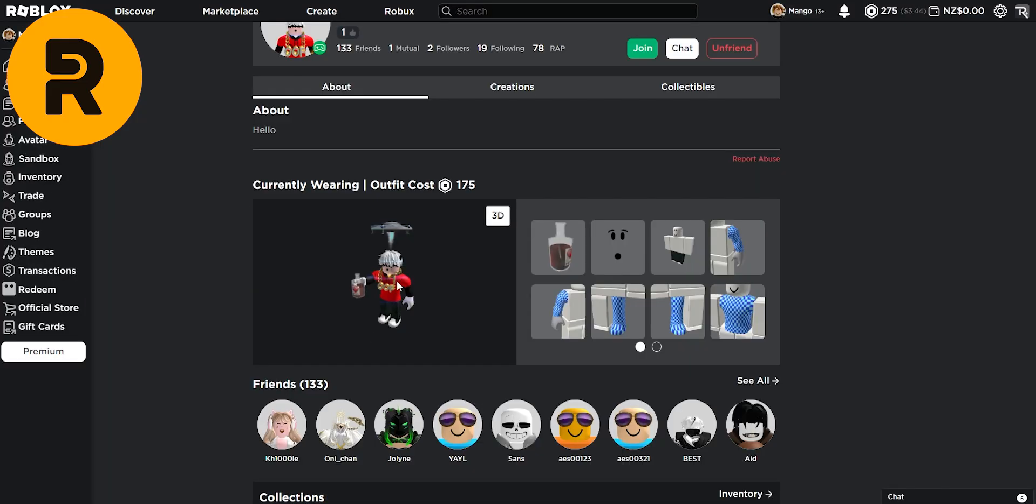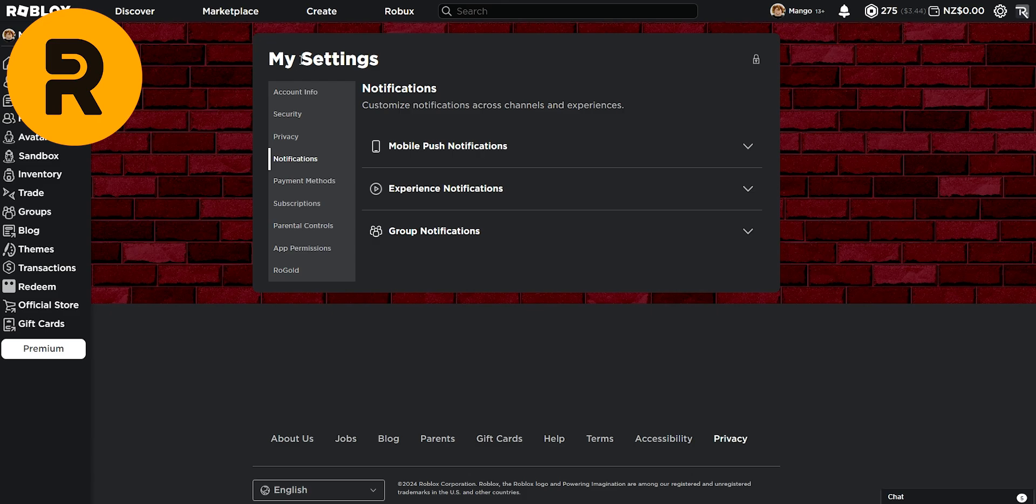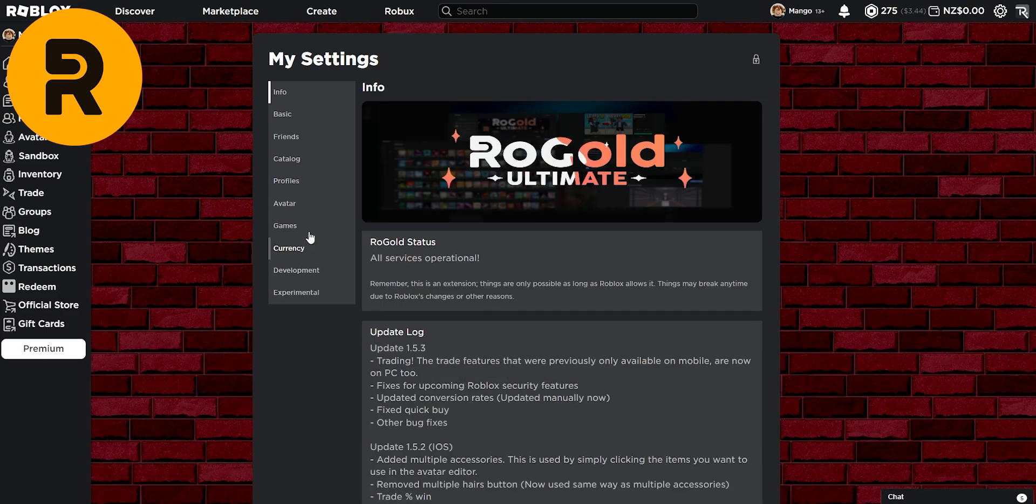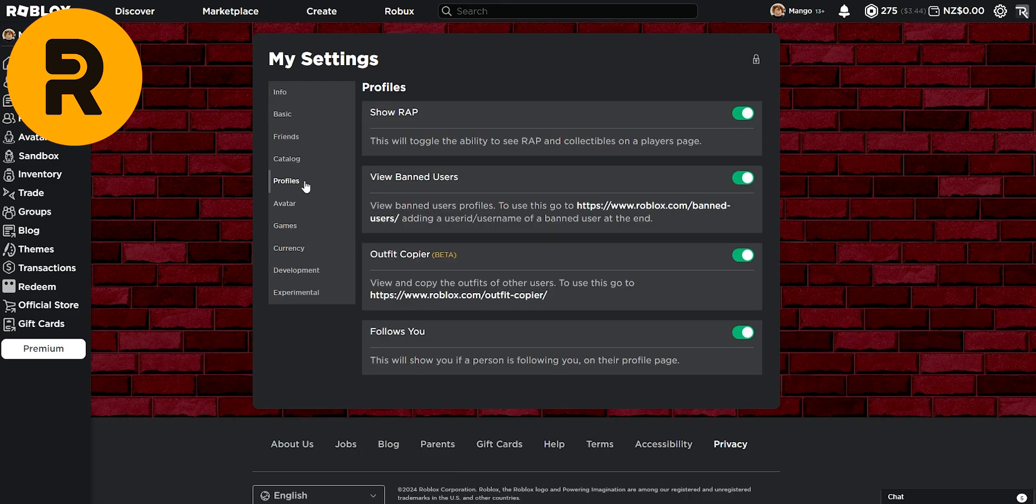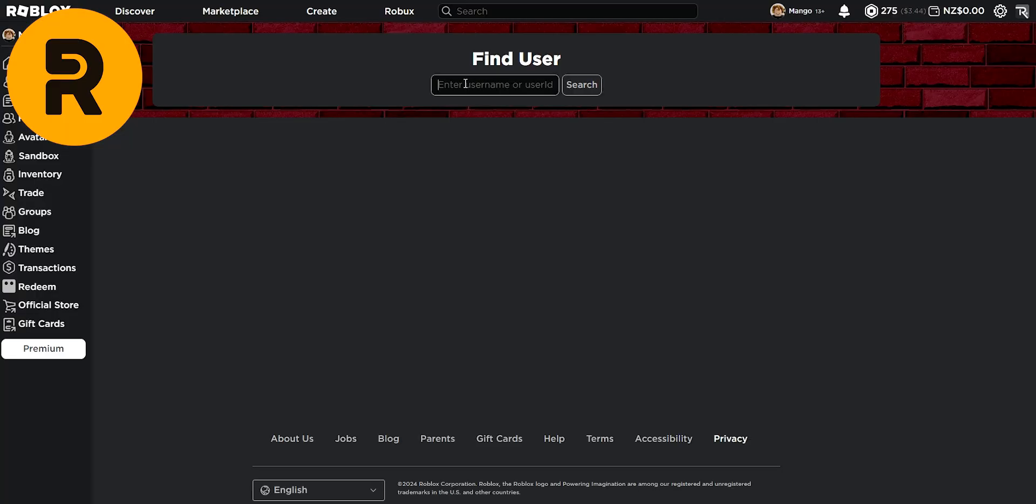Another really cool feature that Rogold brings is that if you want to copy your friend's outfit, let's say this guy's one for example, instead of having to click on every single one of these items and buying them, equipping them, you can just head over to settings, Rogold, profiles and you'll see the outfit copier. So click on this link and paste in their ID and click search.